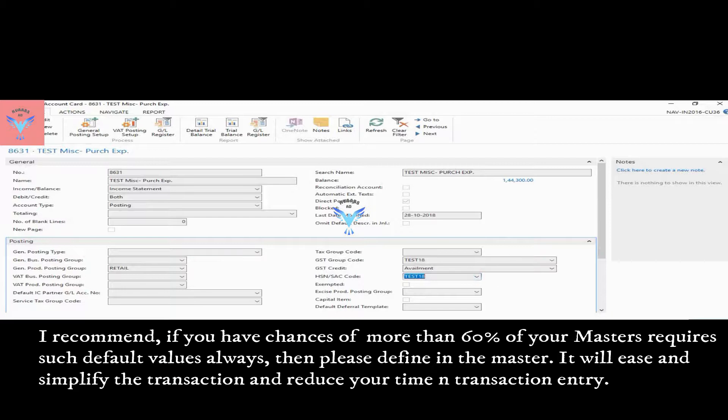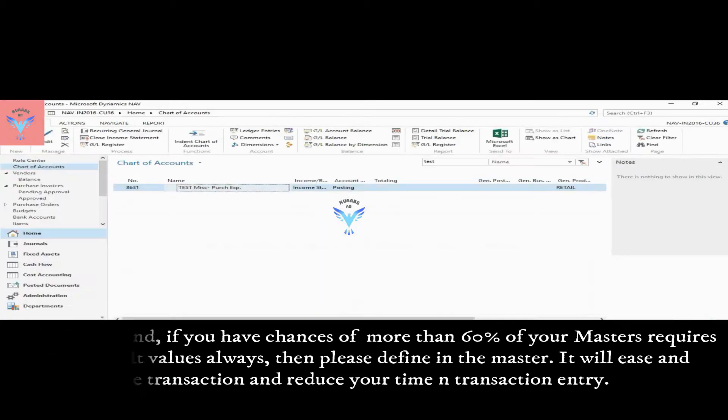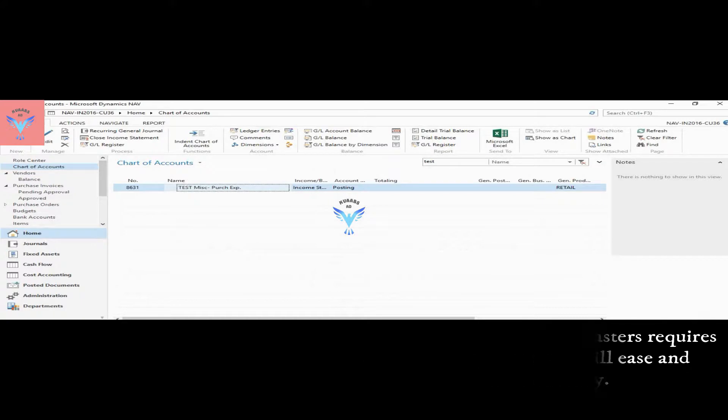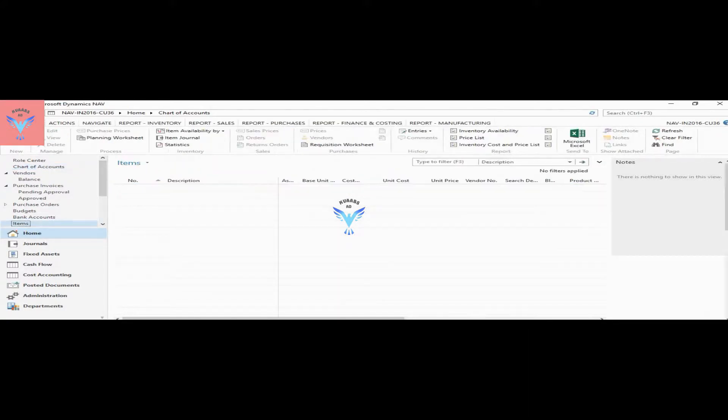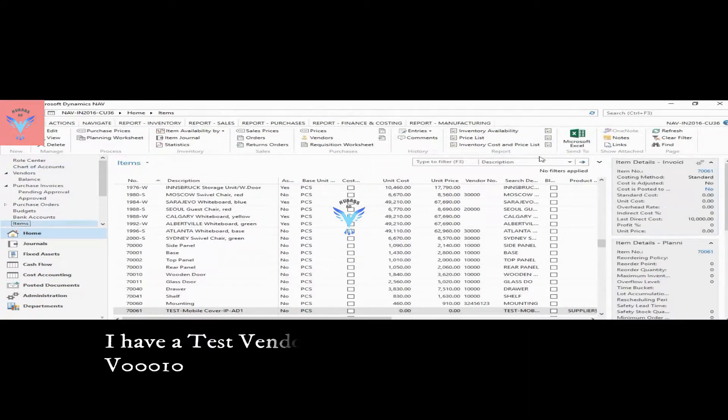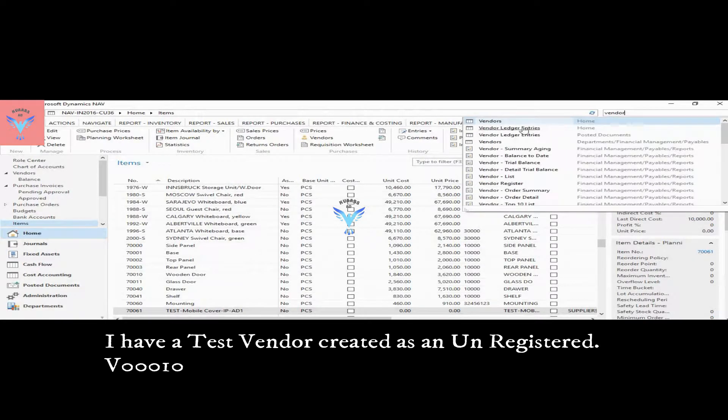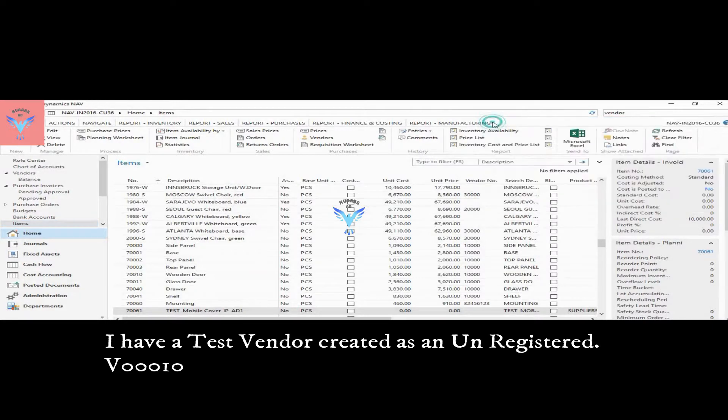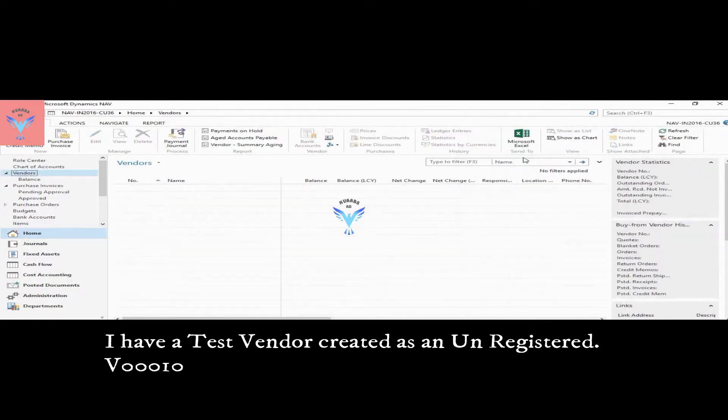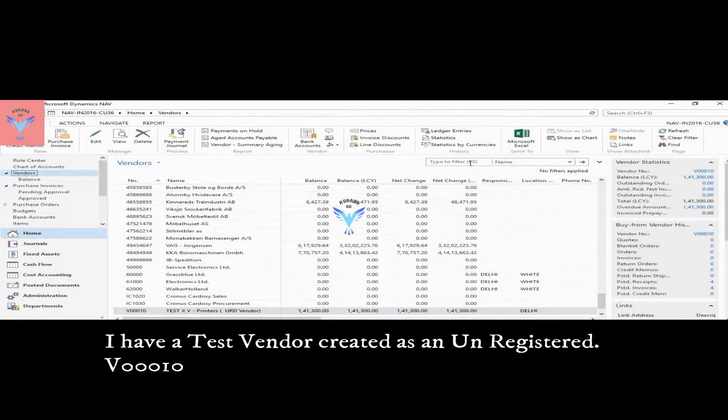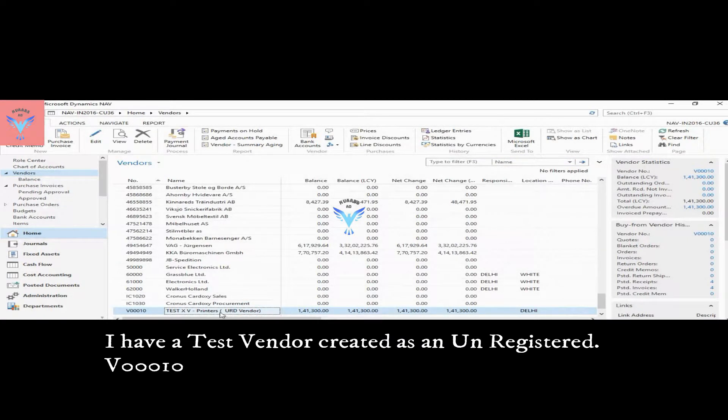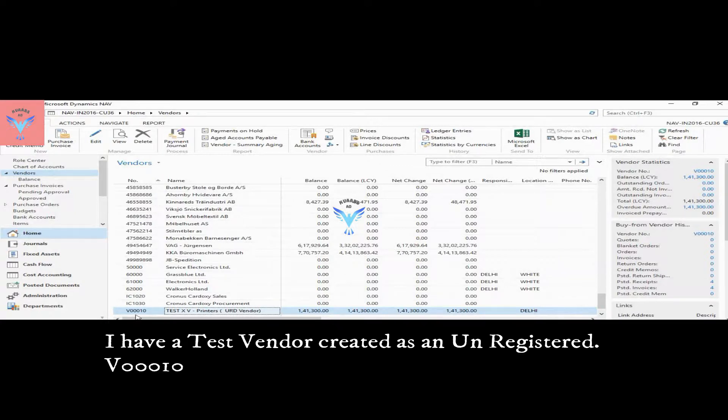I have created one dummy vendor also. Go to vendors, search, and this third vendor I have created P00010.